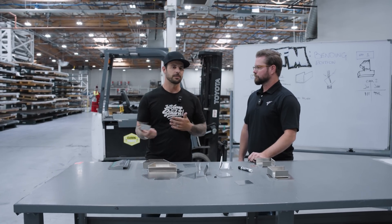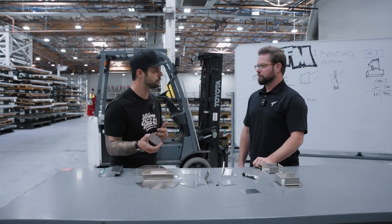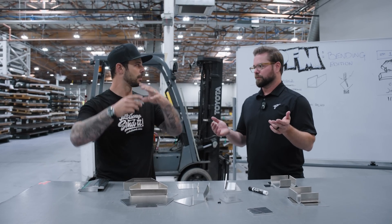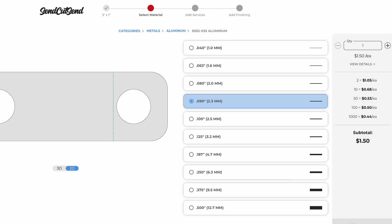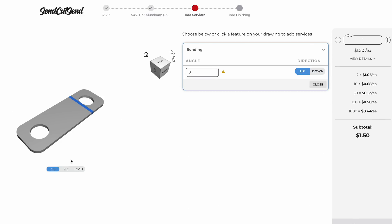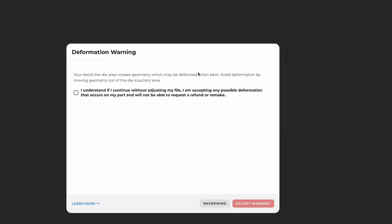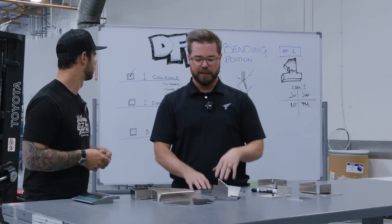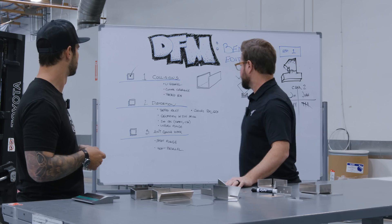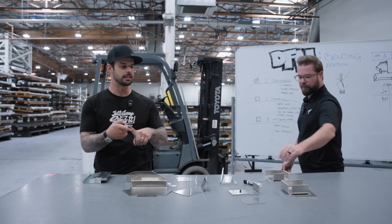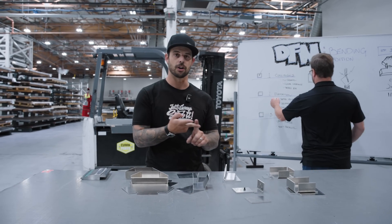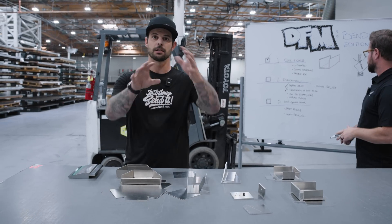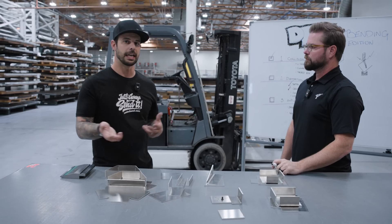If our support or DFM team reaches out saying a hole is too close to the bend line, that's exactly what we're talking about. We'll also warn you in the app when you perform these operations — you'll see a warning area in yellow, and a pop-up that says 'are you sure?' because we've detected potentially distorted geometry. This applies to dimple dies, hardware installation, tapping, countersinking, or generally any hole in that area.